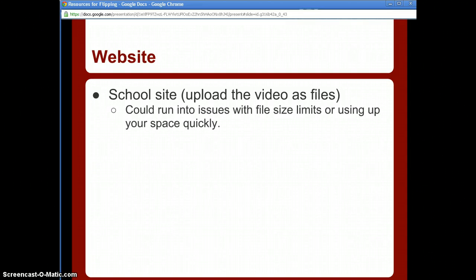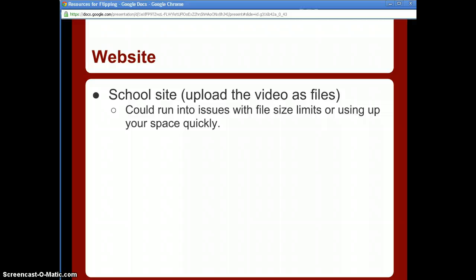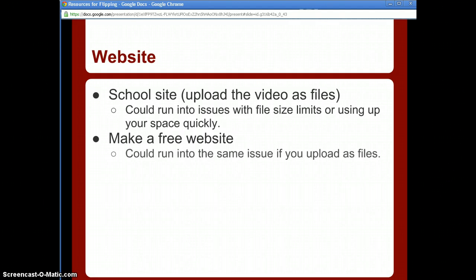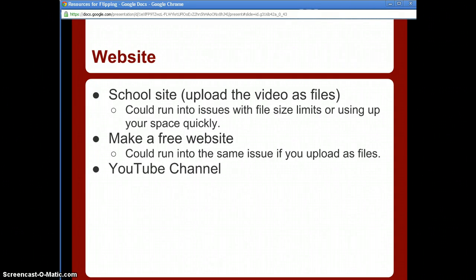You'll need a website to host your videos and links. You can use your school's website, but you might run into issues with file sizes — video files tend to be large and can use up your quota quickly. You can also use Google Sites or Weebly to make a free website, and you can create as many Google Sites as you want for different classes or topics. You could run into the same file size issues there as well. Another option is a YouTube channel.